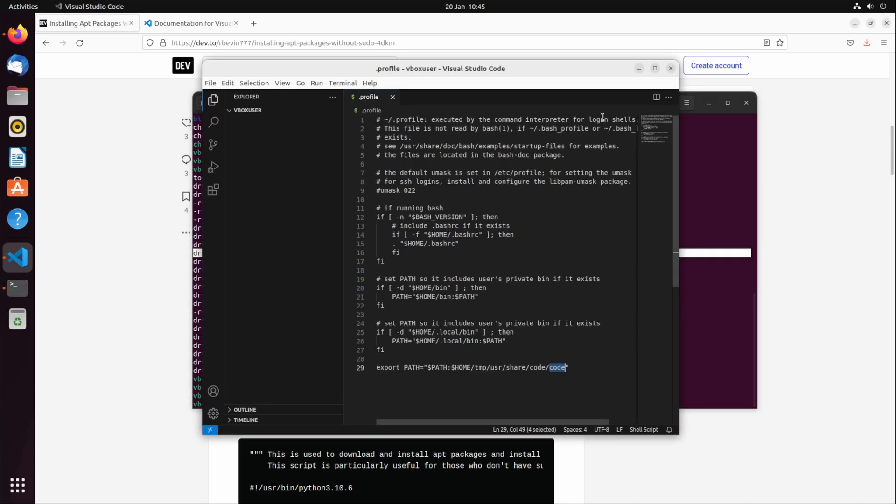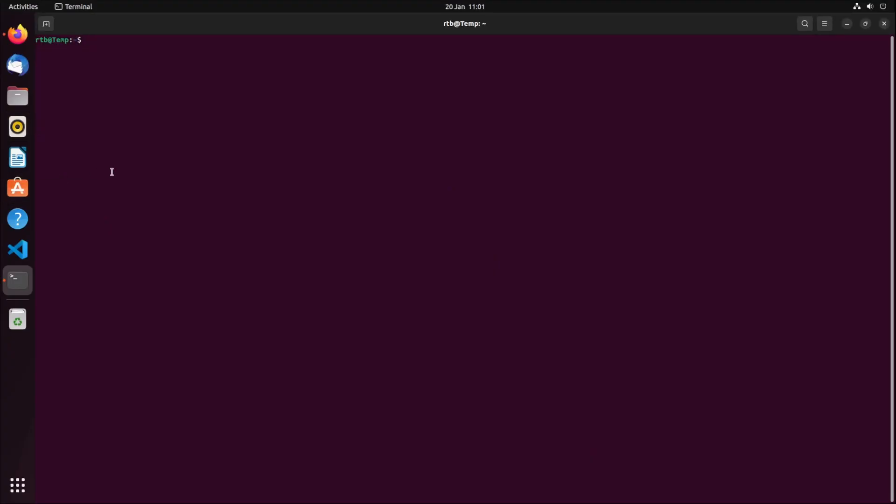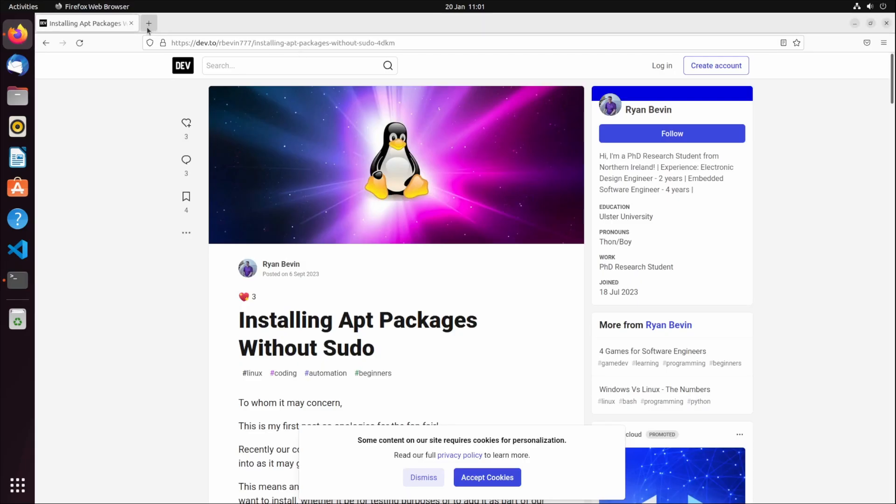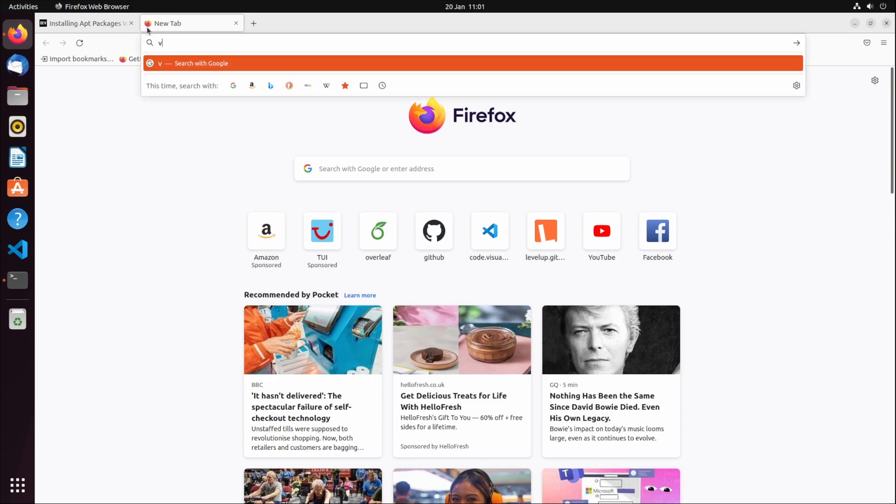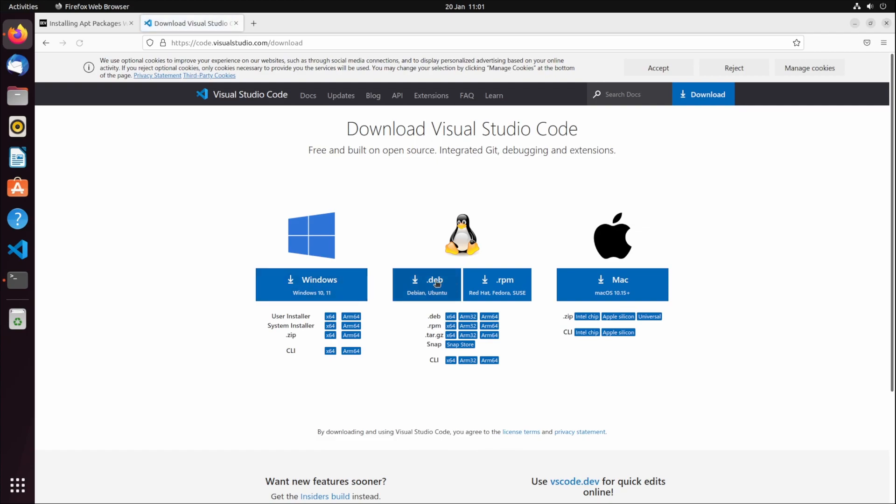So I showed you how to install app packages from a dot deb file that you get from a website. Our example was VS Code. This just works out of the box because everything should be packaged inside this dot deb file.